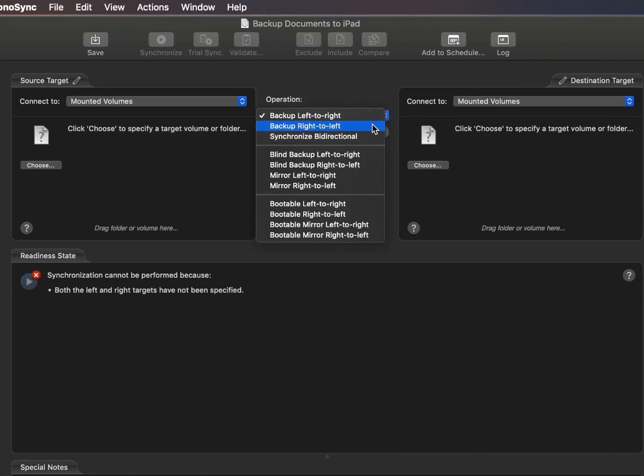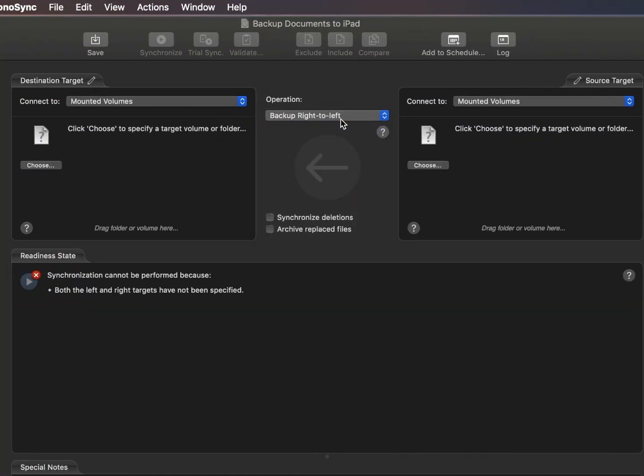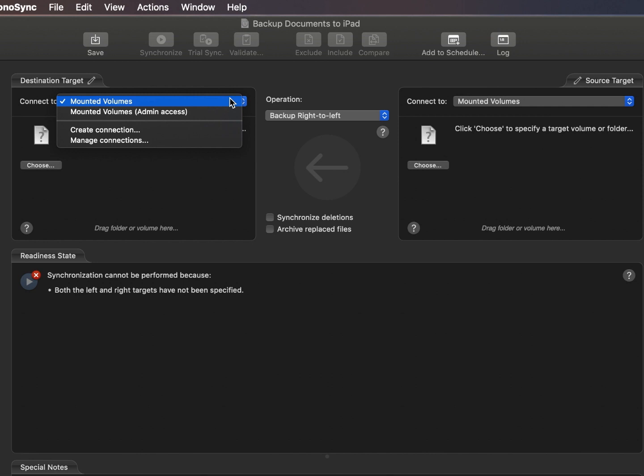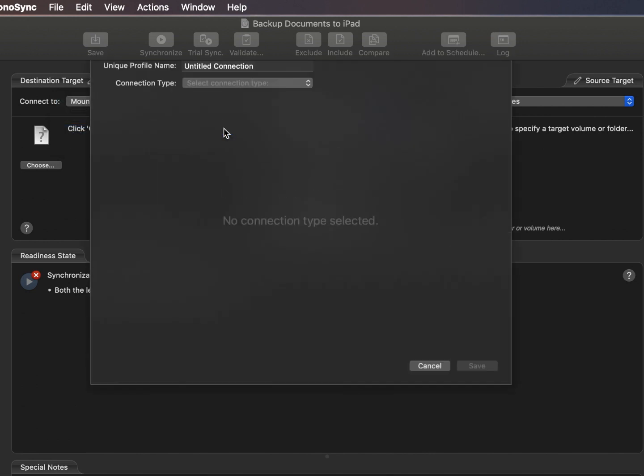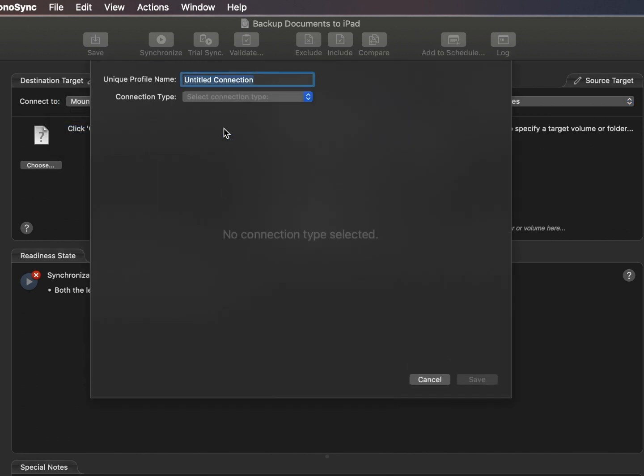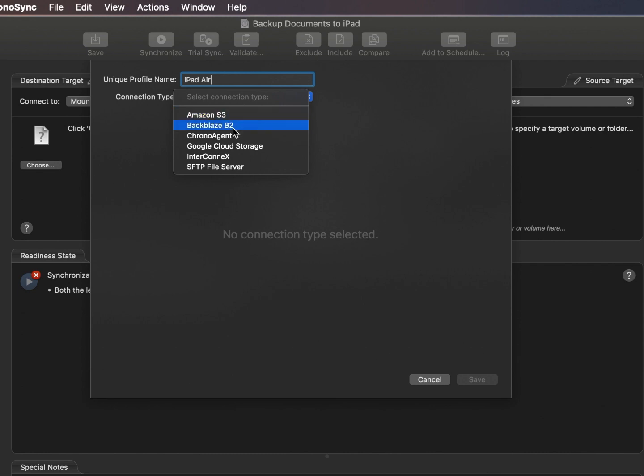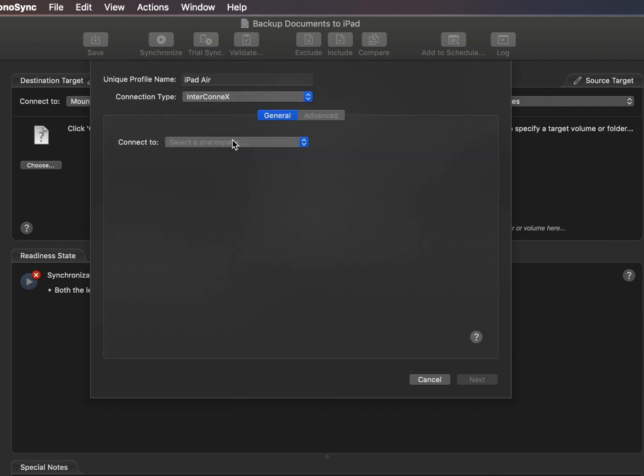Create a new sync test document and choose 'create connection' on your destination target. This will create a new connection profile for your InterConnect share space. Select InterConnect as a connection type.